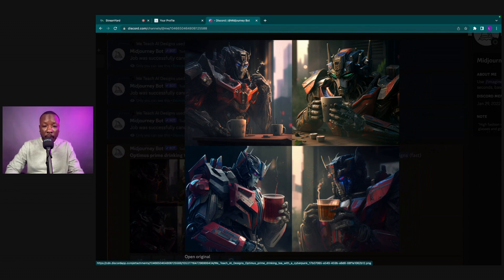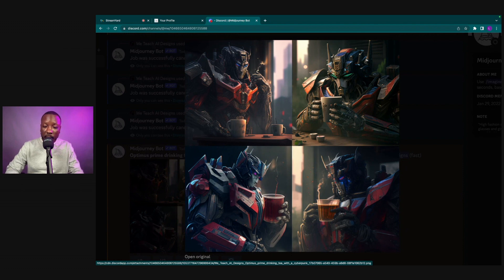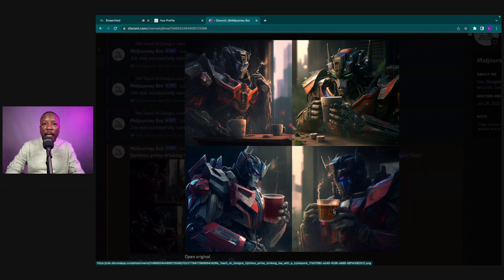We have variation one of Optimus Prime drinking tea, variation two of Optimus Prime drinking tea with the cup up to his lips, variation three, and variation four. Variation three looks like cold tea, and variation four looks like a nice herbal tea. It looks great, it looks dope, but we want to modify something in one of these images.